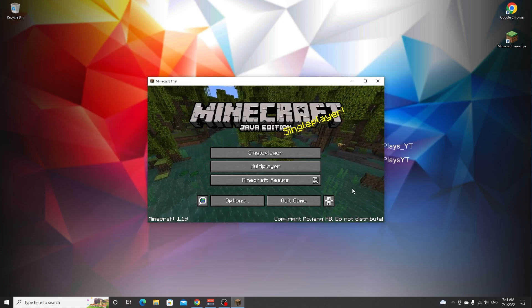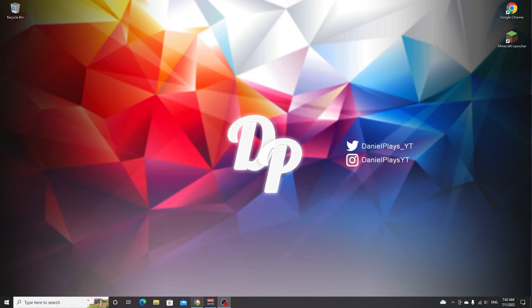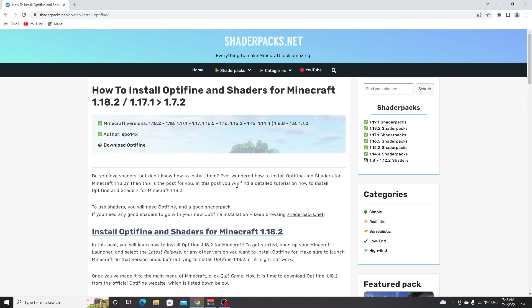Once you've made it to the main menu you can just click quit game. Now go over to the links down below in the description which will take you to how to install OptiFine and shaders for Minecraft. It says 1.18.2 here but you can now do this for 1.19.2 and this will probably already be updated once this video is uploaded.